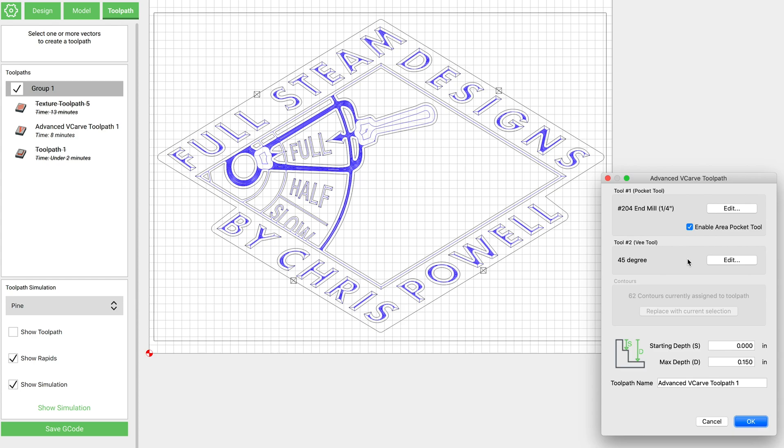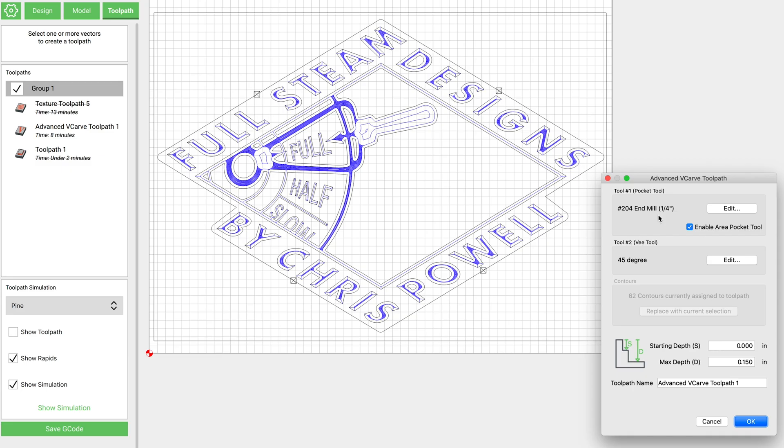And the other important thing to remember here is that you need either a bit setter or like what I'm using on these bits here, those collars. Because as this is running, it's first going to run that quarter inch end mill, then it's going to prompt you for a bit change. And you're not going to have the opportunity to set zero again. So if you're using collars like I've got on these bits, you don't have to worry about it. You just remove the bit, put it in, click continue until it starts back up again, and you're good to go. So for this I've set the max depth to 0.150.